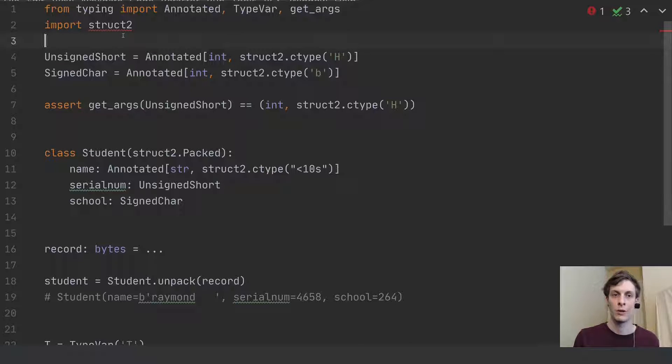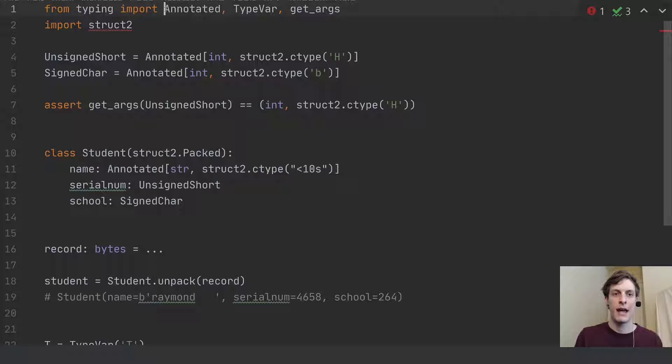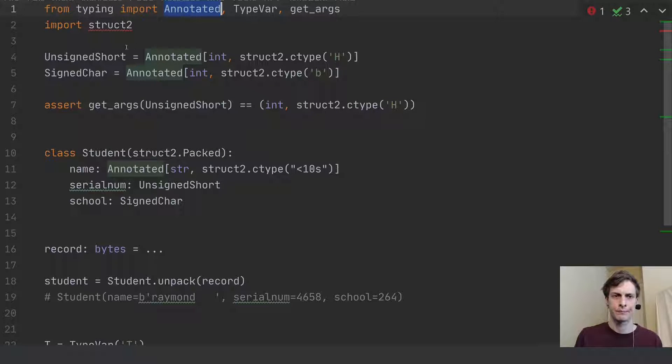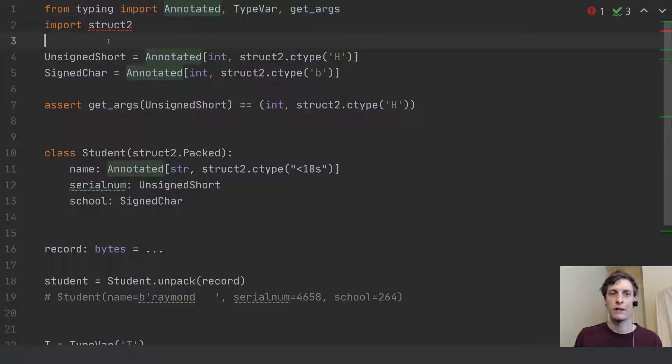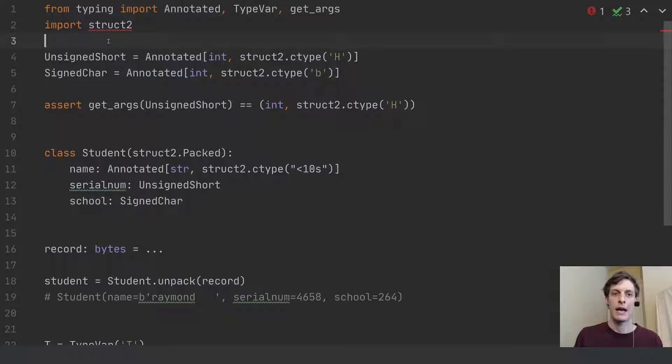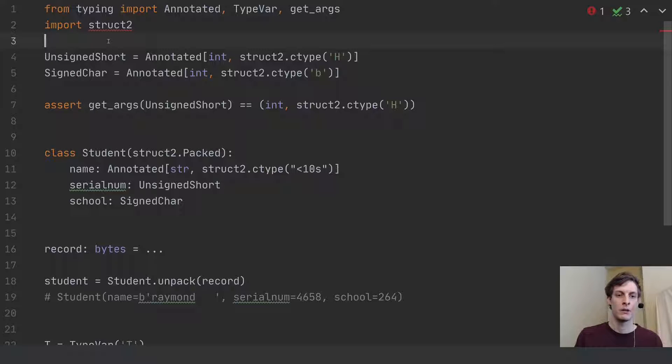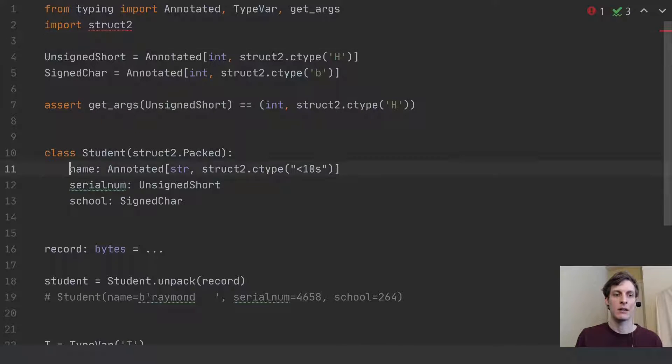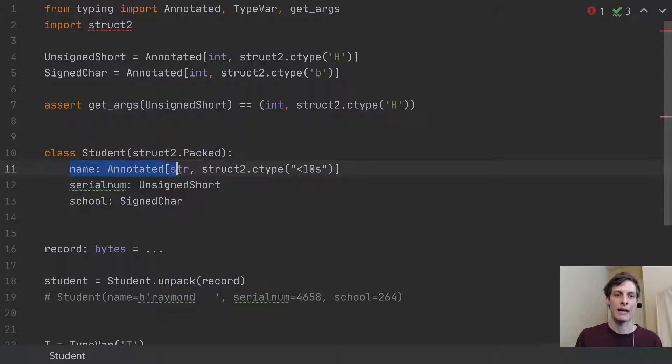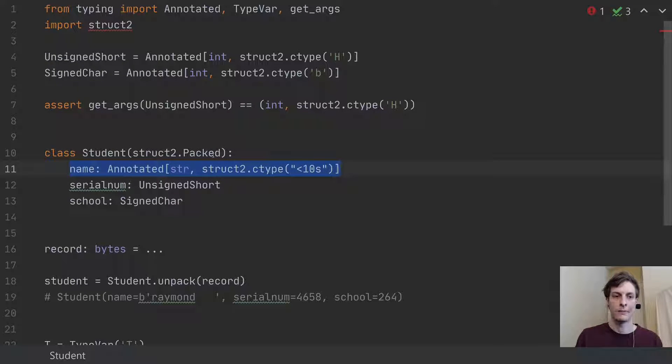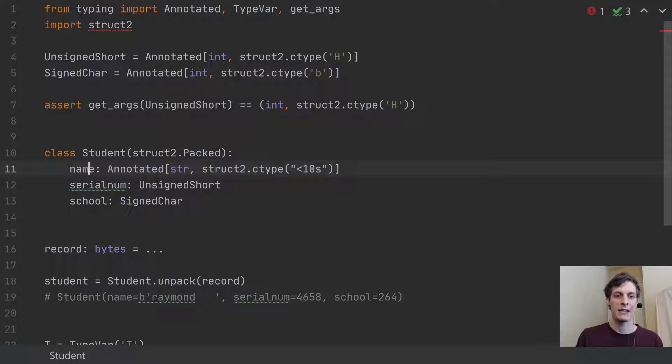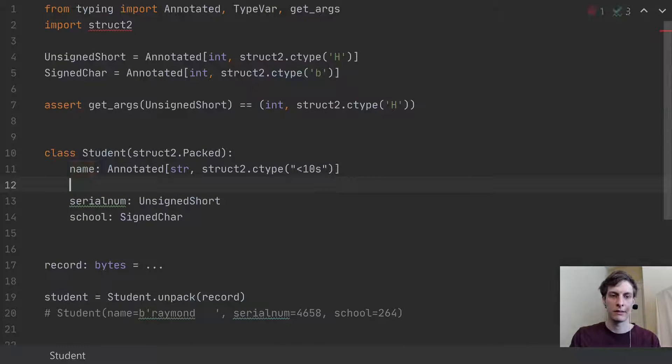So the actual thing that was added was this annotated element here of the typing module. And that's going to go in place of one of your variable annotations. So you can see, let's say down here, I have a student class with a name attribute.